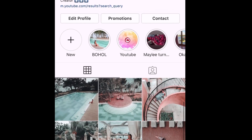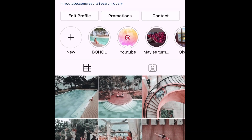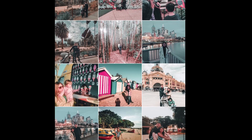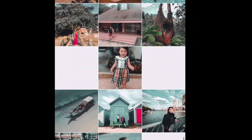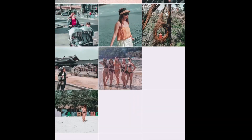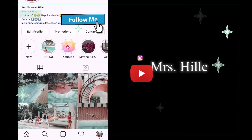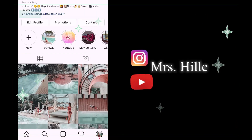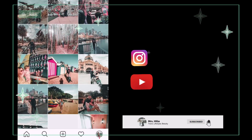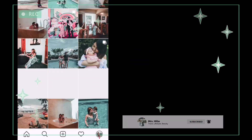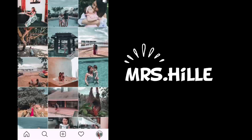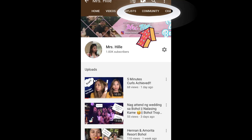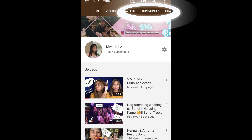Hey guys, welcome back to my YouTube channel. A lot of you are asking what kind of preset I use on my Instagram, so in this video I'll be showing you how I do it. But before that, make sure to please follow and subscribe on my Instagram account and YouTube channel named Mrs. Hile. In the community tab I'm going to post what kind of preset I will be uploading on the next video.